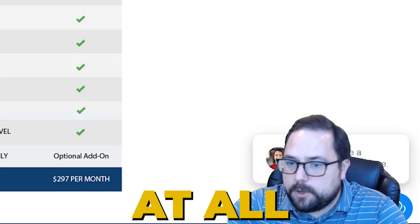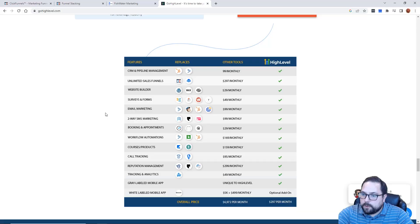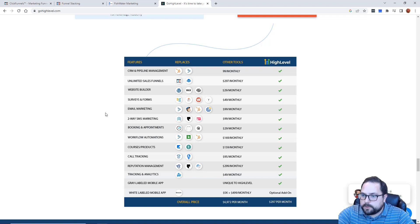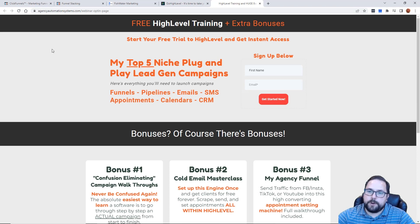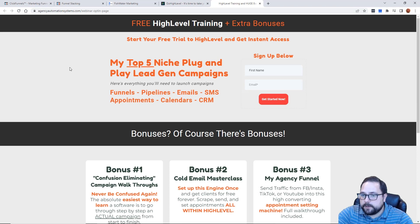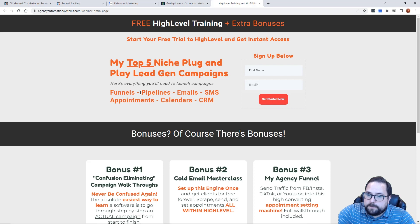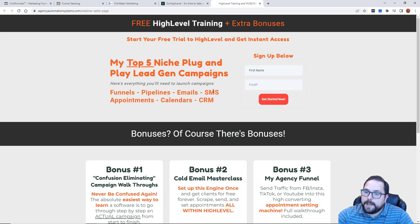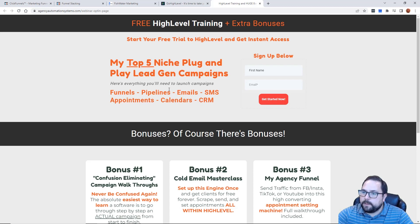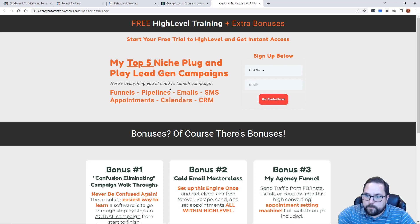If you're interested in HighLevel and you want to learn a little bit more about it, I've put together a bonus package for those who want to take a two-week trial. I'm going to include some amazing ClickFunnels-related bonuses too. If you click the link below and do a two-week free trial to HighLevel, you're going to get everything included here. I've got my top five niches campaigns — and notice this is not just a funnel or just a website. It's the funnels, the pipeline, the emails, the text messages, the appointment confirmation, calendars, and the entire CRM — everything you would need to run a campaign for a client.